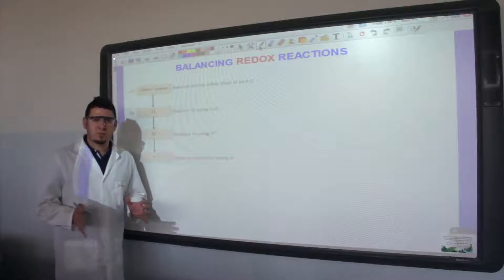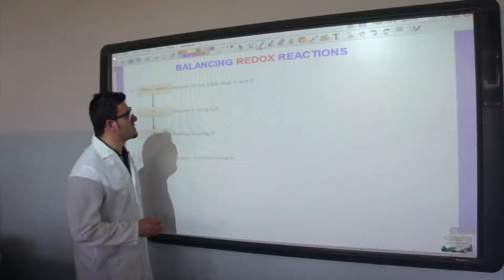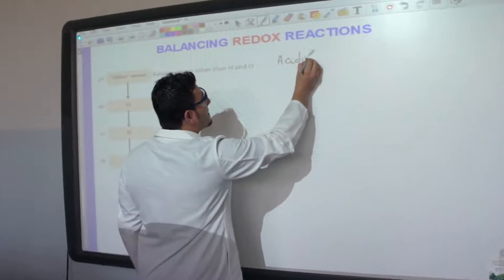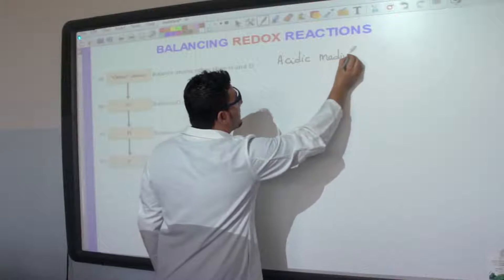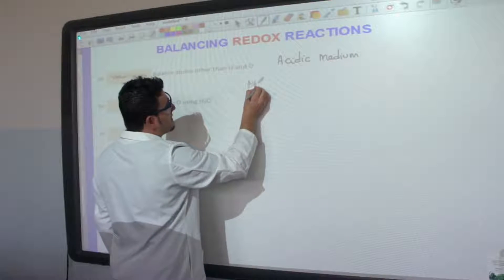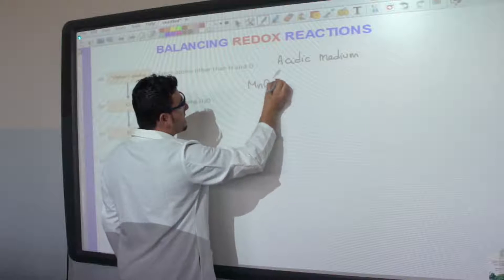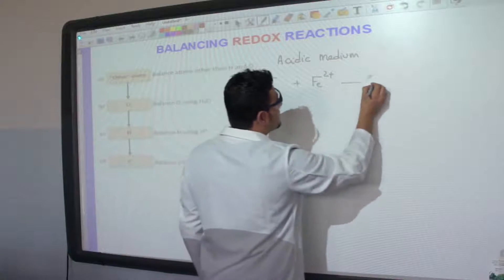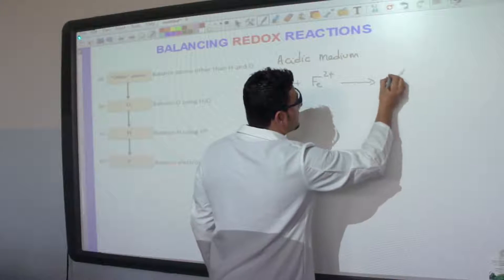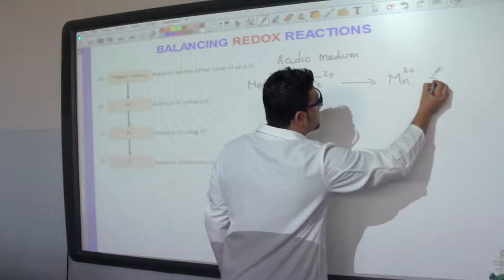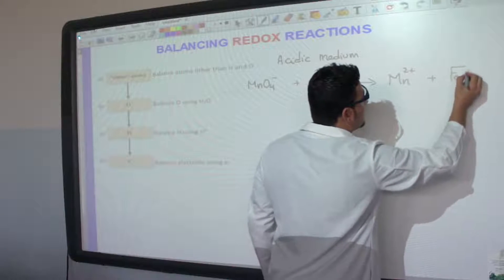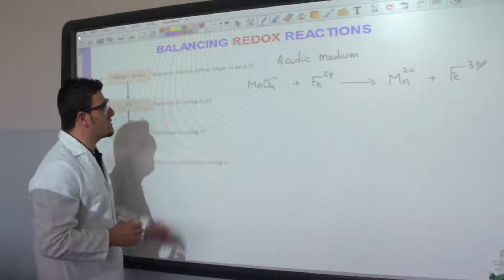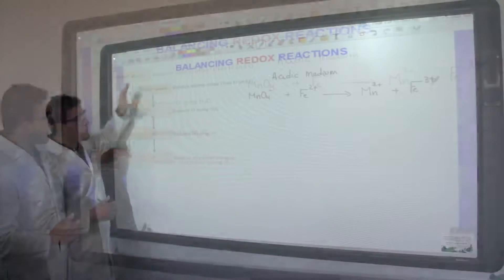Today we will talk about balancing redox reactions. We will start by balancing a redox reaction in acidic medium. The first example we will discuss is the reaction of permanganate with iron 2, which gives manganese 2 plus and iron 3 plus.